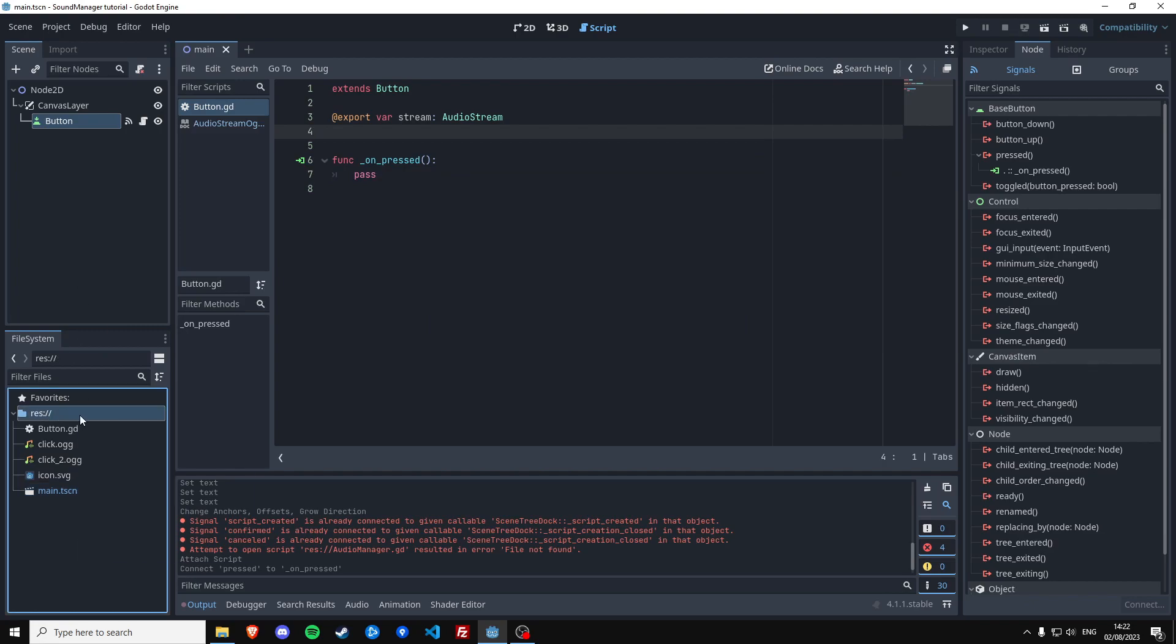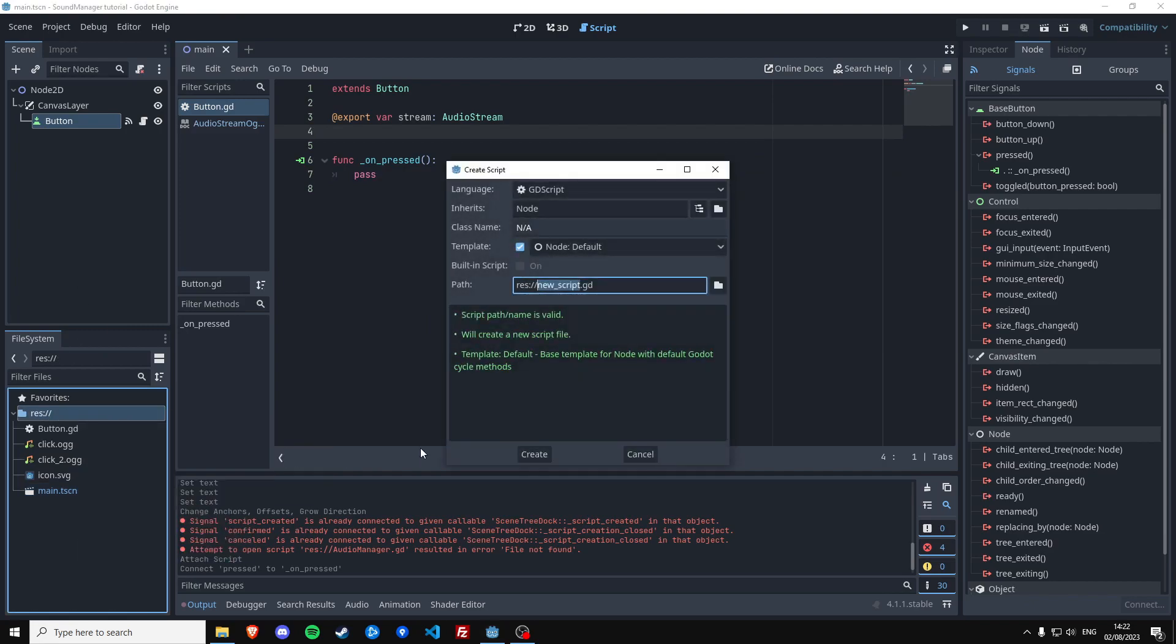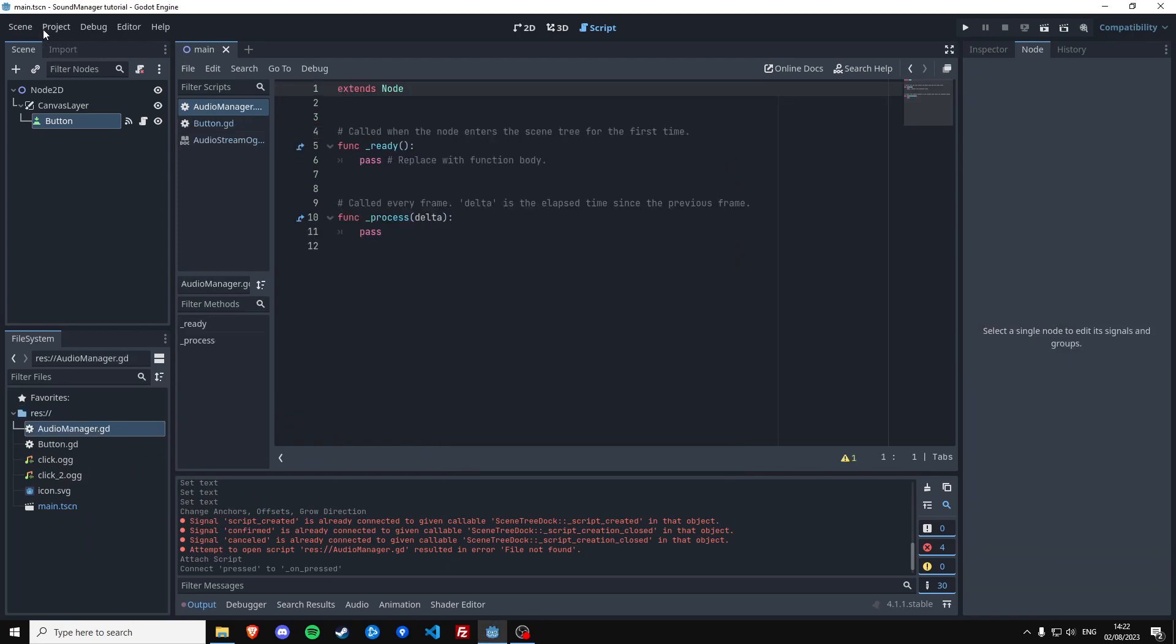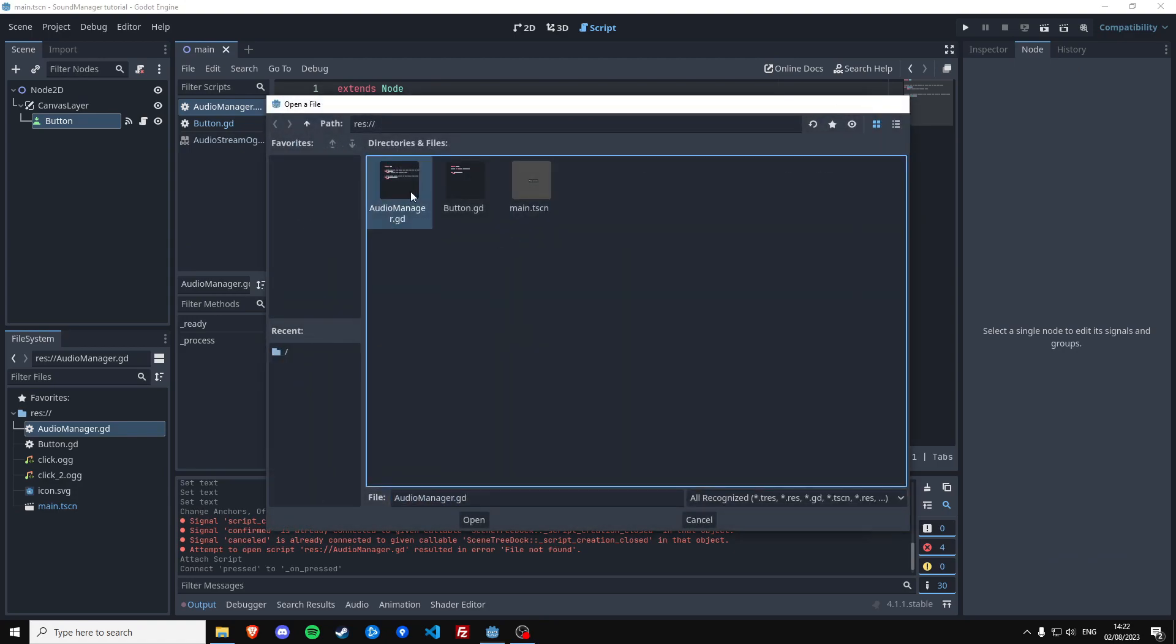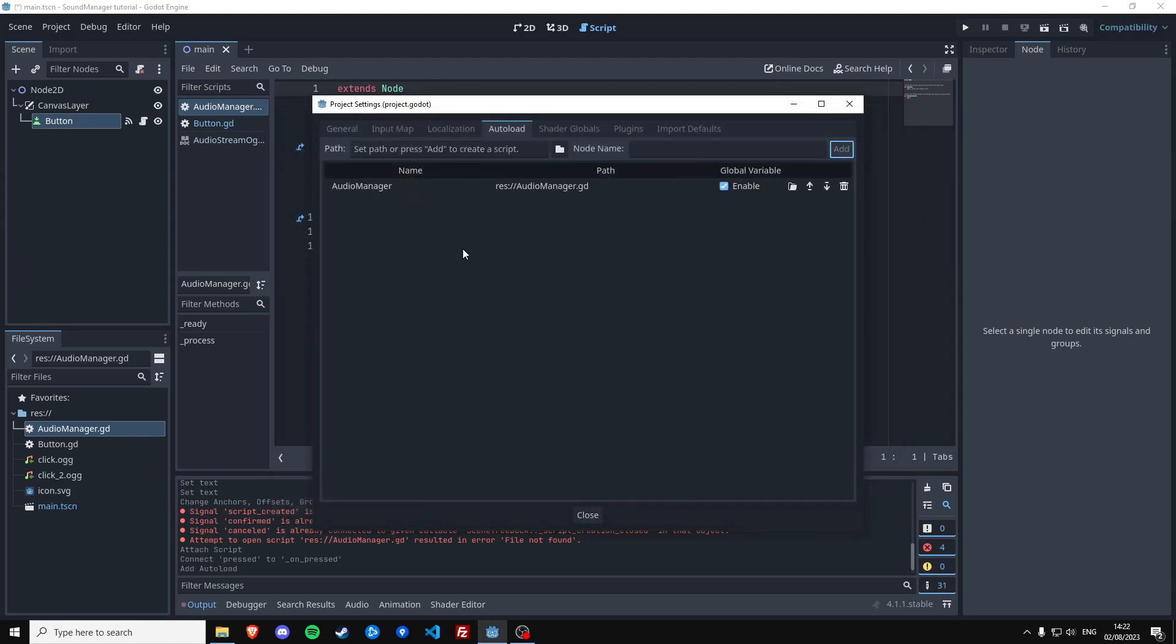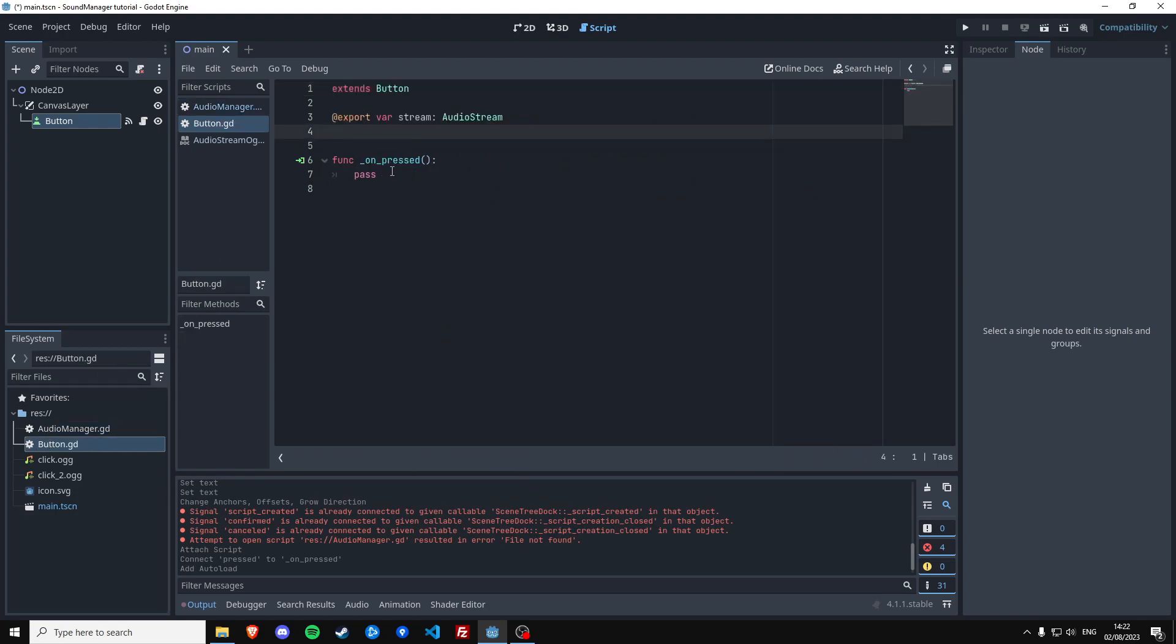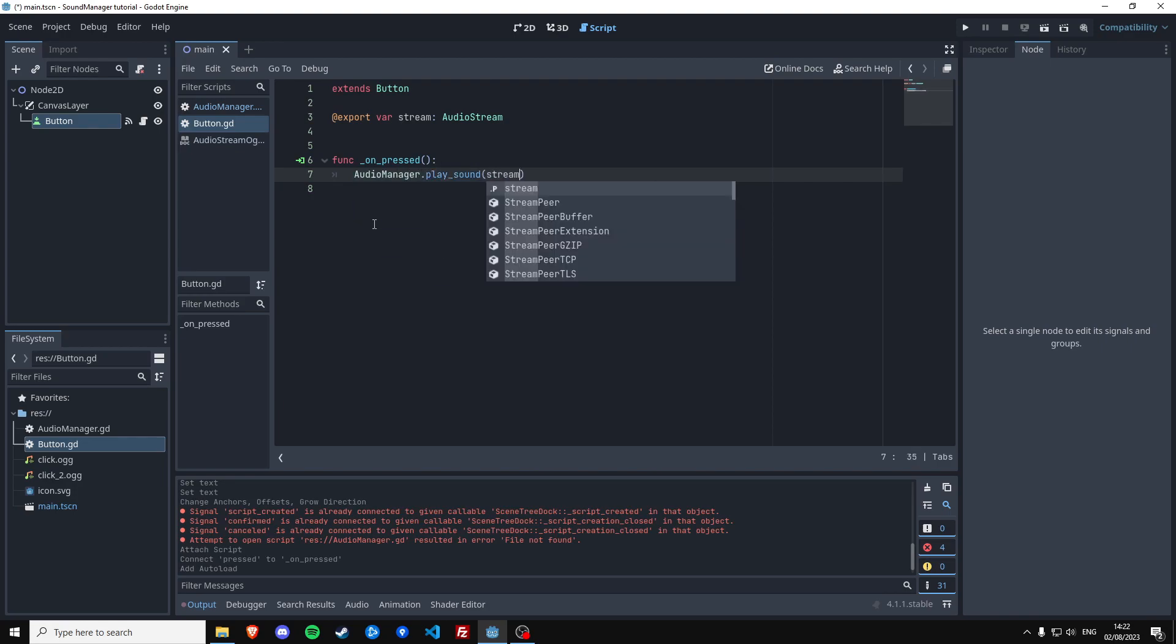So let's create a new script called Audio Manager. Let's add this to the auto-loading files so we can reference it by this name. So in the button script you can now actually say Audio Manager dot play sound, which is a function that we're going to create. I'm going to pass it the stream that's going to be passed into this button.